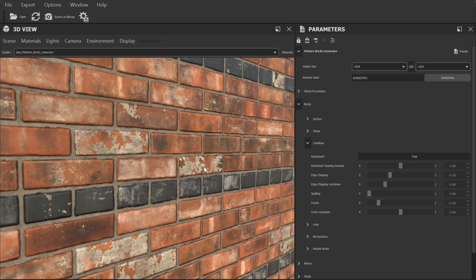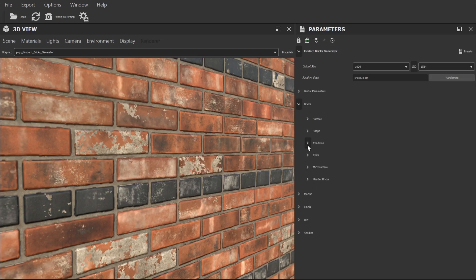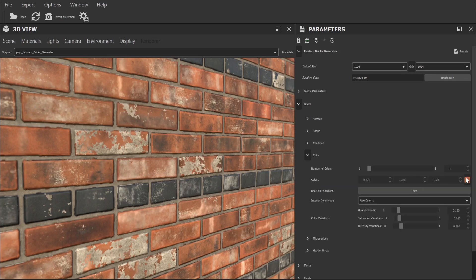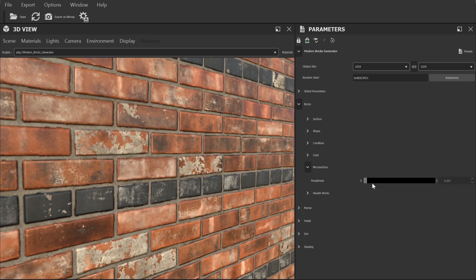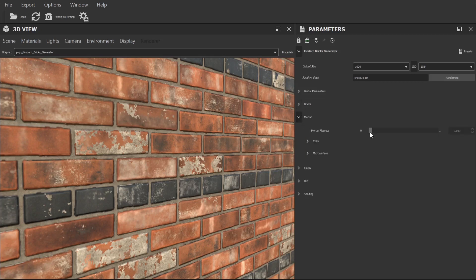Next we can change the colour of the bricks to pretty much anything we like, though I'd recommend picking realistic colours based on reference images if you're aiming for photo realism. Finally in the micro surface category we can adjust the roughness — how shiny the bricks will look. You will likely want to keep this setting relatively high. After that we have some similar controls for mortar; we can adjust the colour and the roughness levels for that separately.